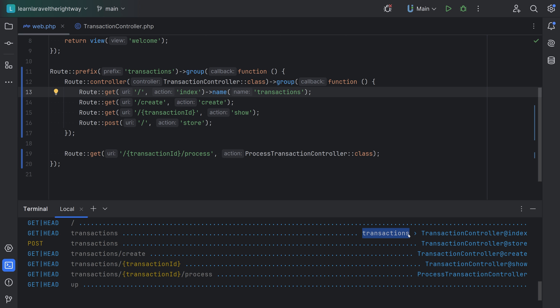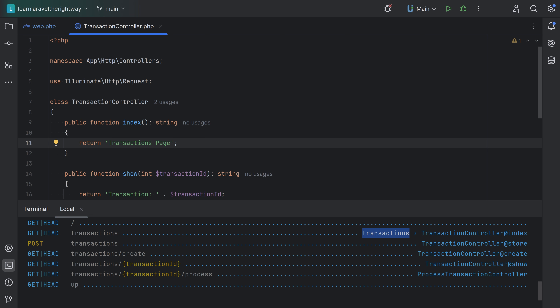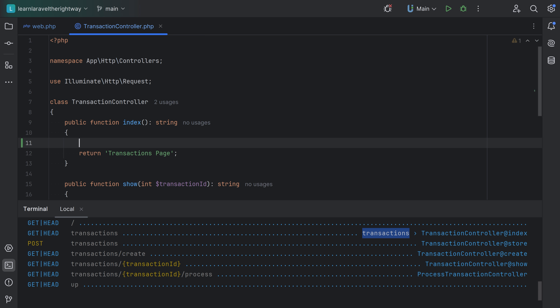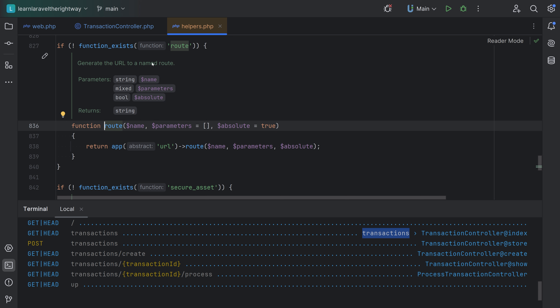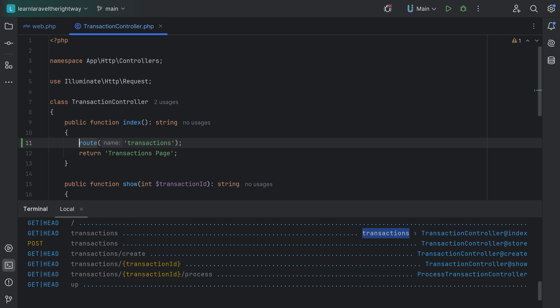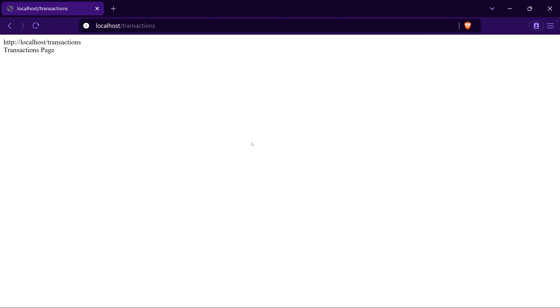In our TransactionController, let's use one of Laravel's helper functions to generate the URL for our route. We can use the route() helper function and pass the name of the route — 'transactions'. This returns a string containing the URL. Let's echo it out and add a line break. Opening the browser and refreshing — sure enough it has generated the URL.